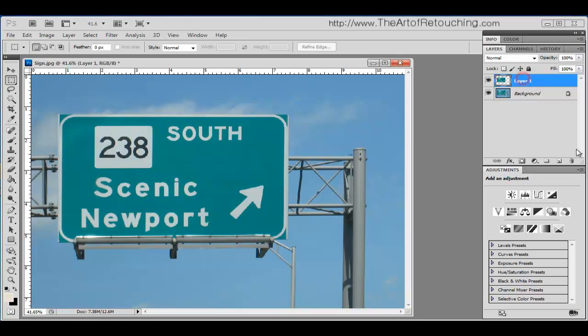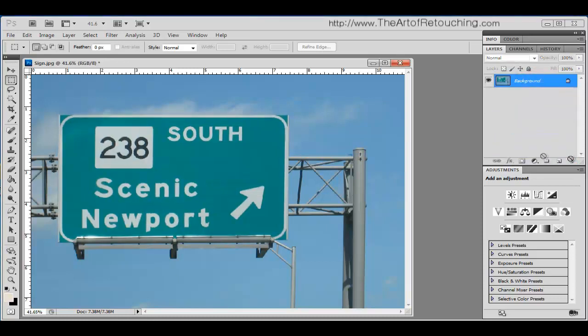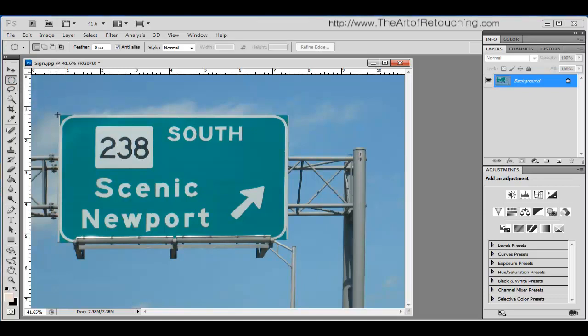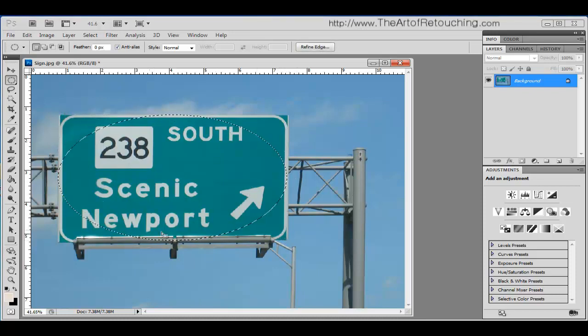I'm going to remove this layer that we created. And then I'm going to show you the elliptical marquee tool. This is the exact same thing as the rectangular marquee tool. However, it's going to create an ellipse.